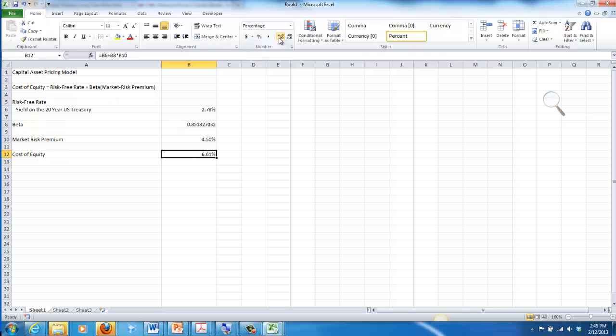That ends this tutorial on how to calculate the cost of equity using the capital asset pricing model. This is going to be one of your assignments for the equity valuation class. If you have any questions, please let me know. I apologize for my stuffiness, I've taken on a head cold. But again, if you have any questions, please let me know, and good luck. Thanks.